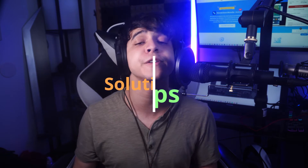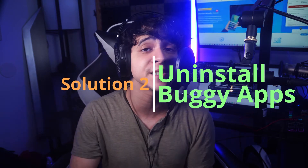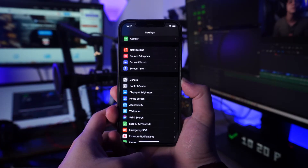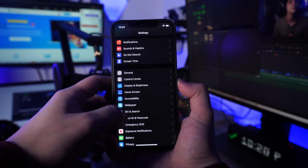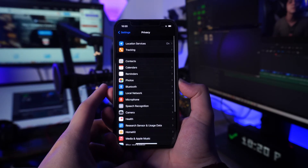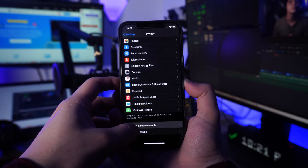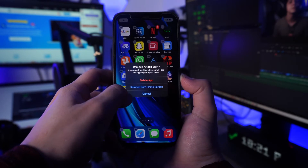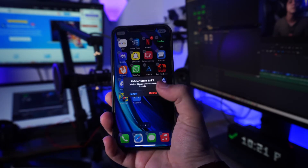Another thing you can do is uninstall the app that could be causing your iPhone to restart. To check which app it could be, go to Settings, then Privacy, then Analytics, then Analytics Data menu, and see if any apps are listed repeatedly. Uninstall it and clean its data to see whether the iPhone keeps restarting — if it doesn't, the issue has been resolved.